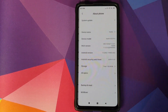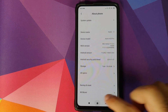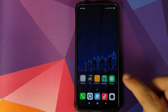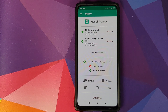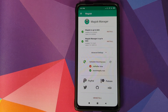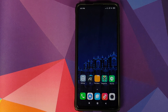First thing, we'll go into Settings and About Phone. As you can see, I have the Redmi K20 Pro running MIUI 11.0.3.0 based on Android 10. If I open Magisk Manager and check for SafetyNet, you will see that right now it is failing.